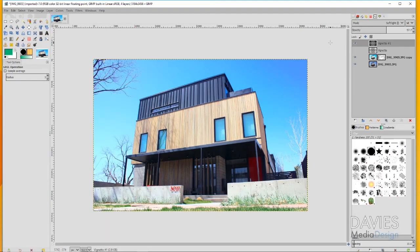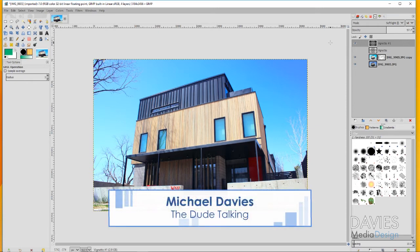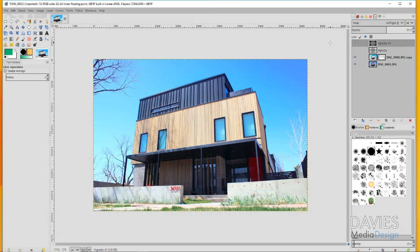Hello and welcome to yet another tutorial by Davies Media Design. My name is Michael Davies and today I'm going to be showing you how to enhance daylight photographs using a technique called shadow recovery.